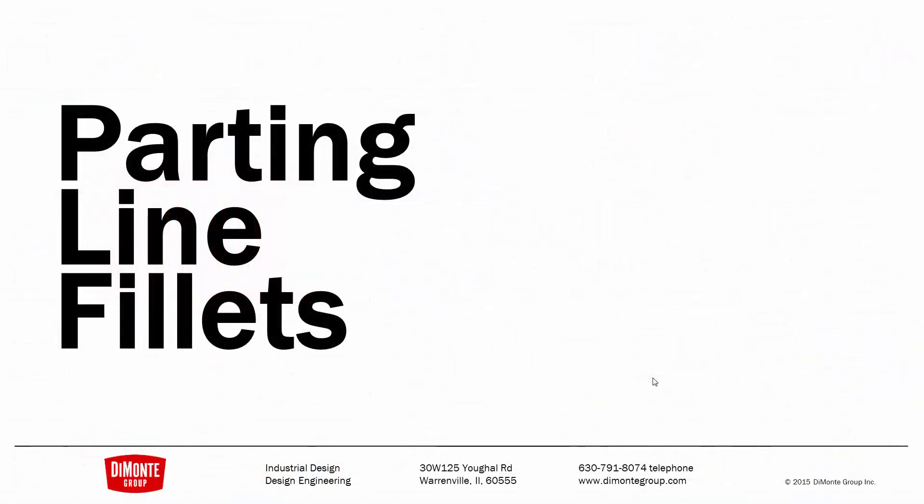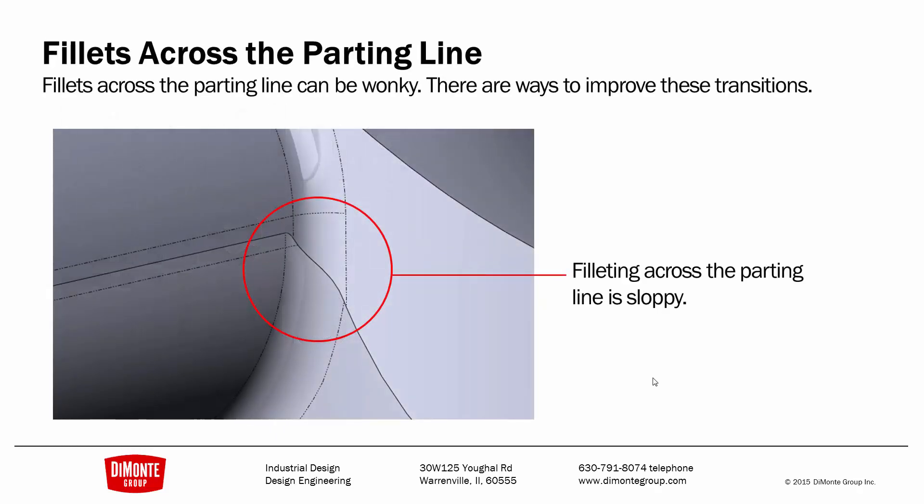In this installment, we'll take a look at fillets that cross the parting line. So fillets across the parting line can produce some wonky results. Here I want to have a much smoother transmission and not this squiggly line that adding two fillets to the model gets me.